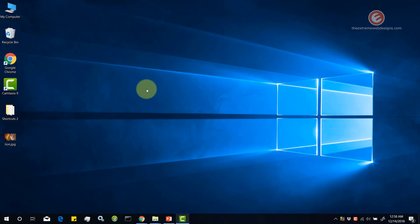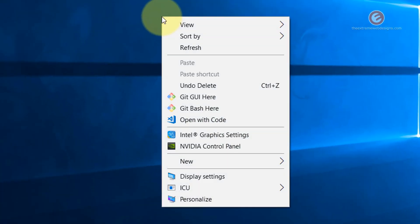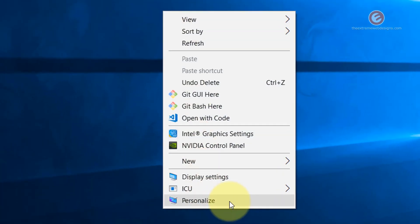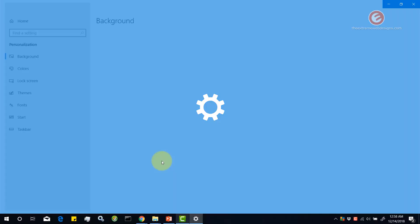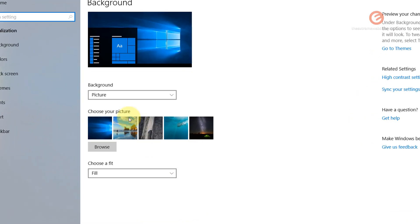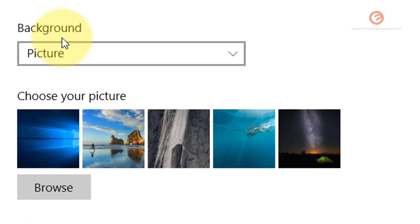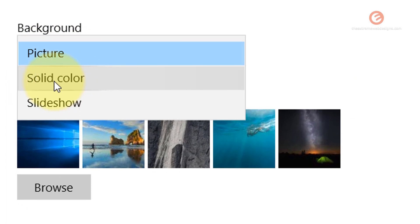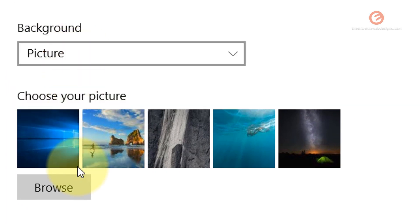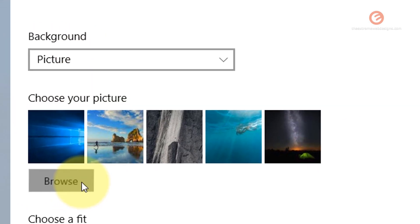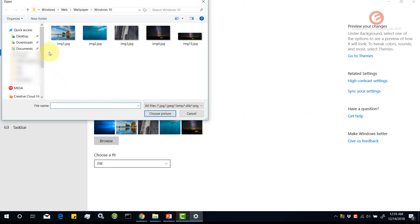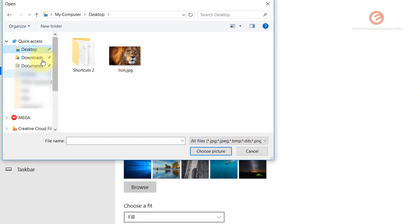So in order to replace the current desktop background image, right click on the desktop, select the personalized option and under the background text there is a drop down and select the picture option from that if you have solid color or slideshow highlighted and then click on the browse button and select the image.